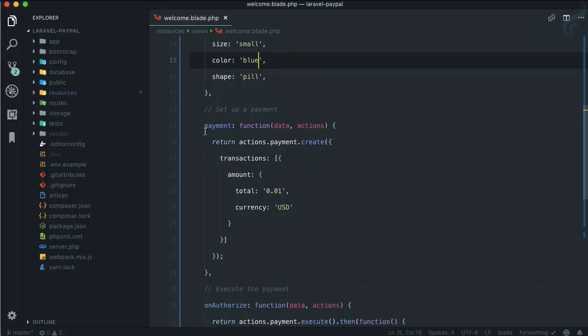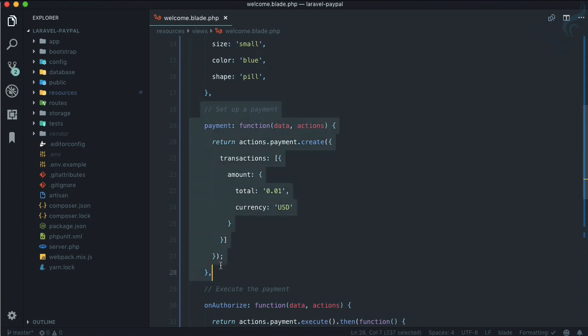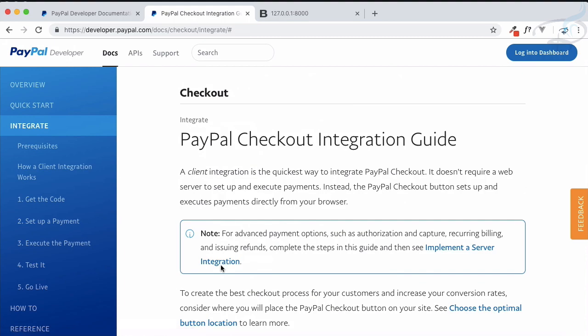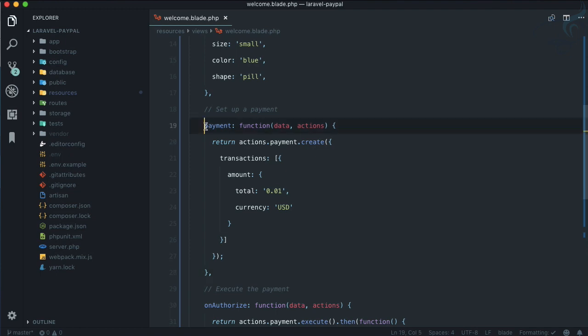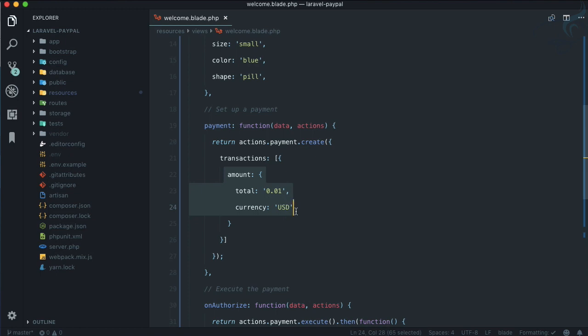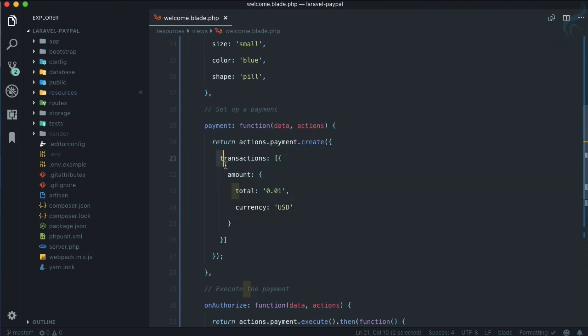The most important part is the execution of the payment. When the user clicks the button, we send payment information to the PayPal API. The API saves that information and returns a payment ID. That payment ID refers to all the information you sent. These two pieces of information go to the PayPal API server, which then returns the payment ID.